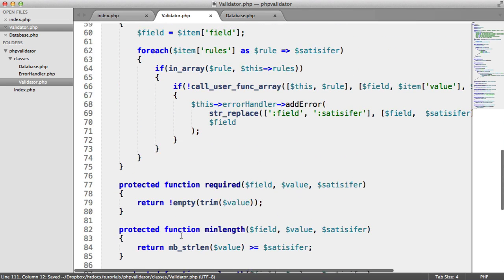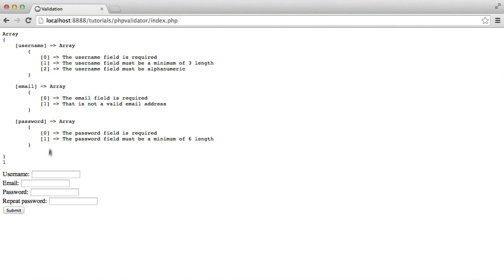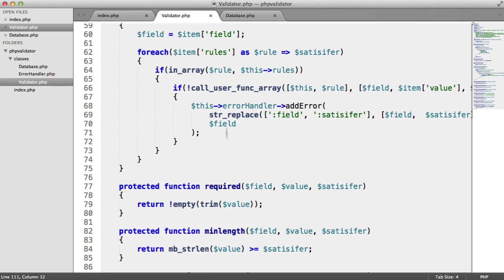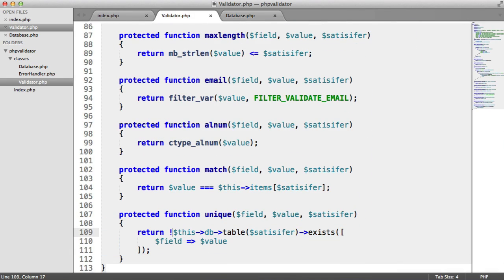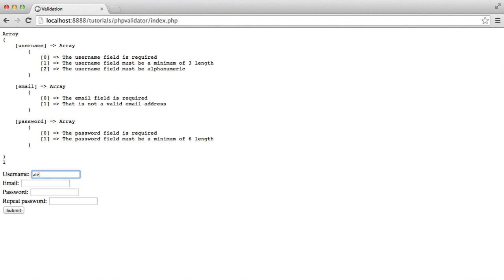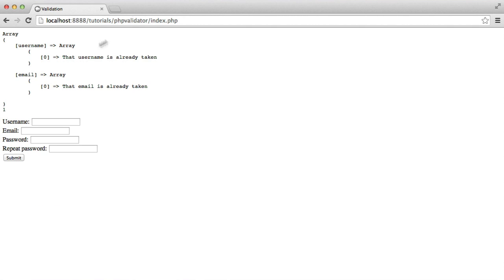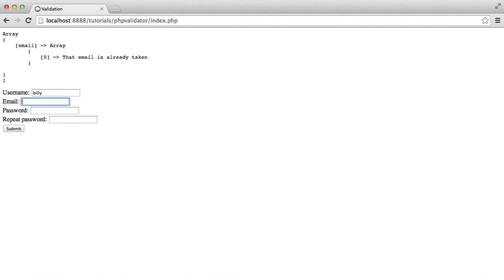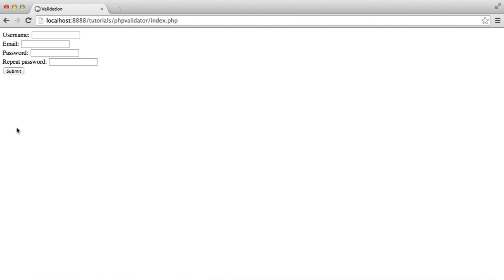Now let's test this out. We know we've got a username called Alex. When I hit submit with an empty value, nothing triggers — you could check if the string is empty and skip this check. Let's type in 'Alex' with a matching password — username is already taken and email is already taken. Let's enter a username that doesn't exist but an email that does — we get email is taken. And something that doesn't exist altogether — it works.